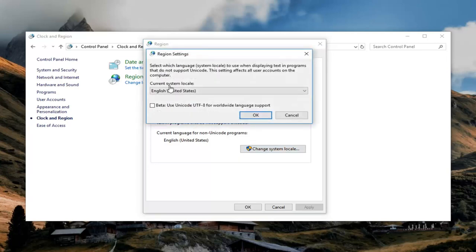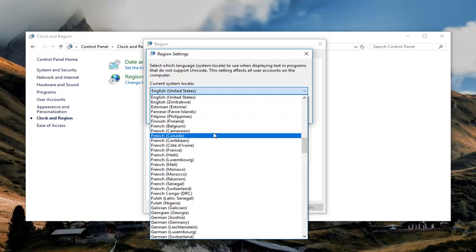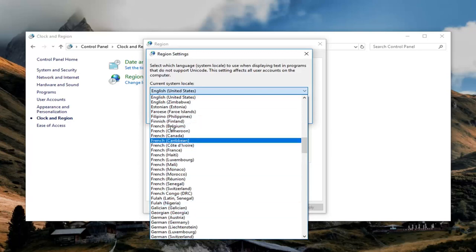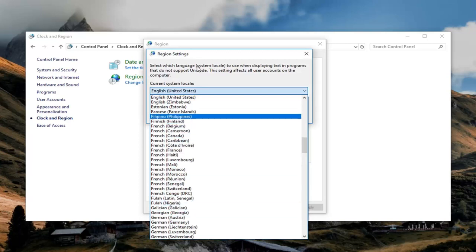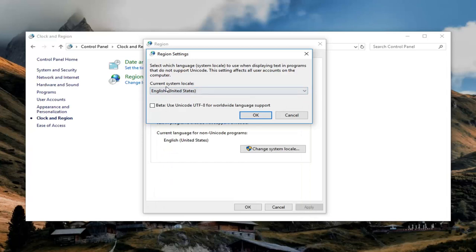So then you just select whatever your current system location would be. You can see that it will be used to display text in programs that do not support Unicode, and it will affect all user accounts on the computer. So just make your selection. Once you are done doing that, just left click on OK.